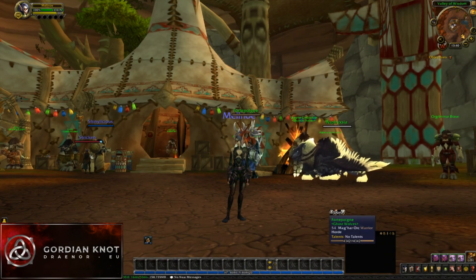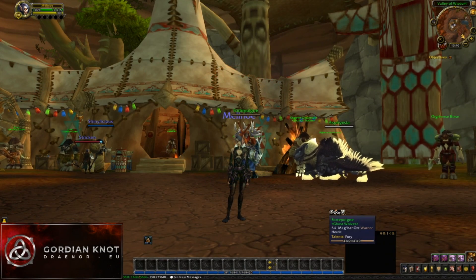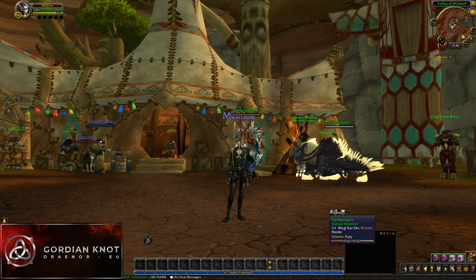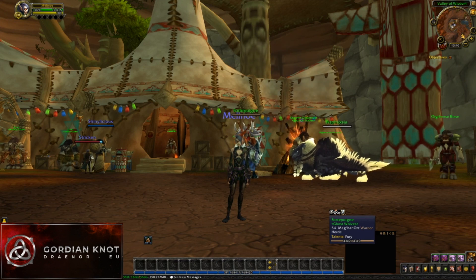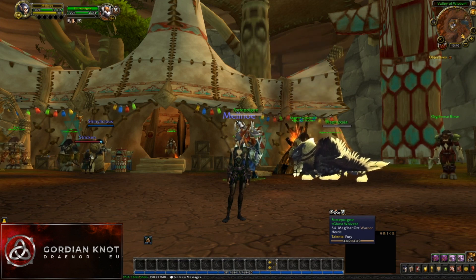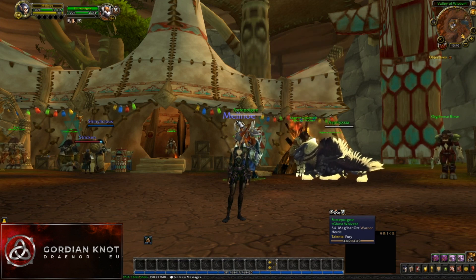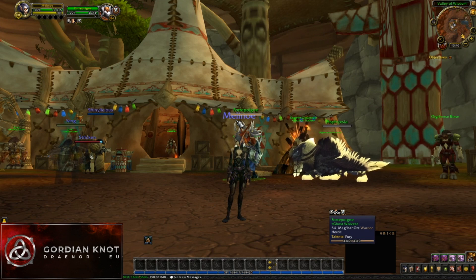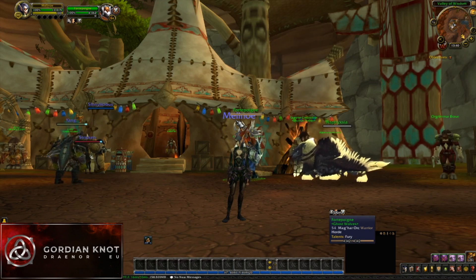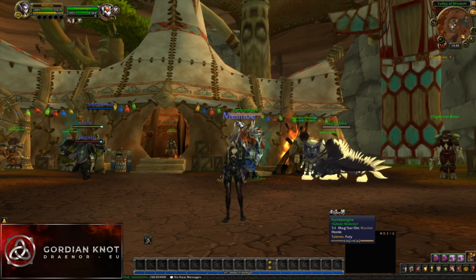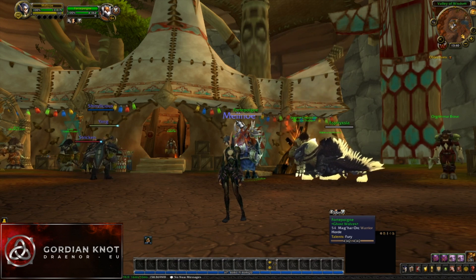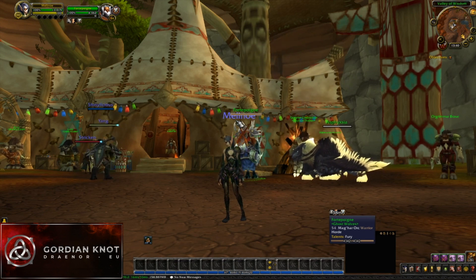Hello everyone! This is a quick guide on how to enable DirectX 12 for World of Warcraft. As some of you already know, with the introduction of patch 8.1, Blizzard has implemented a new way of utilizing your CPU cores to boost your graphics performance.